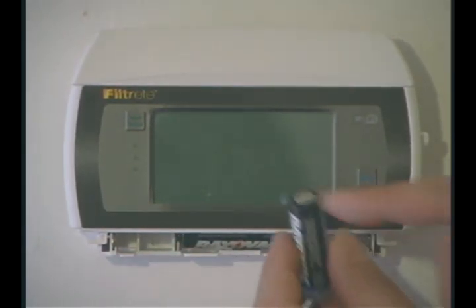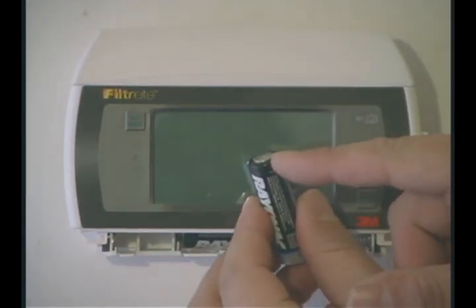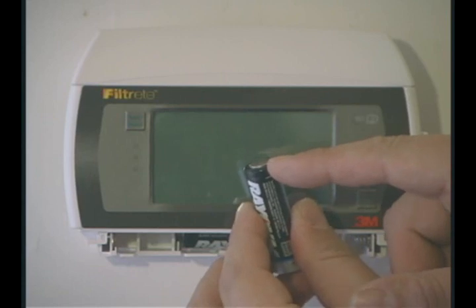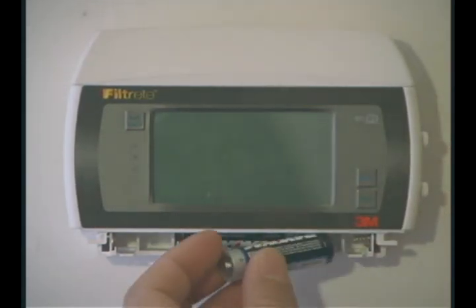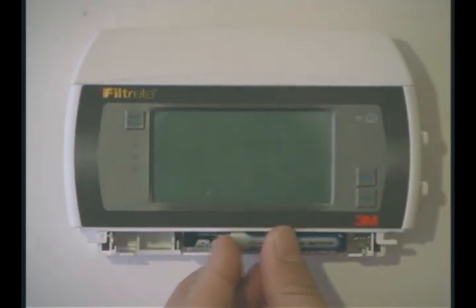We take the other two. Take one of those with the flat end towards the spring and slide it in.